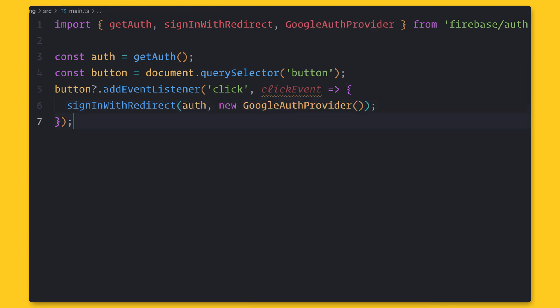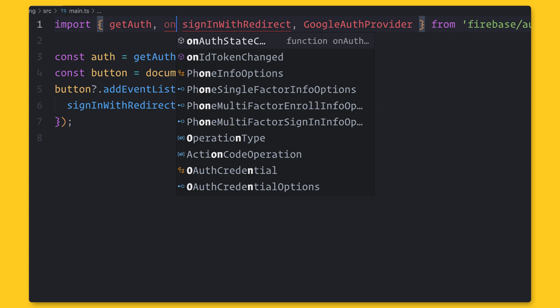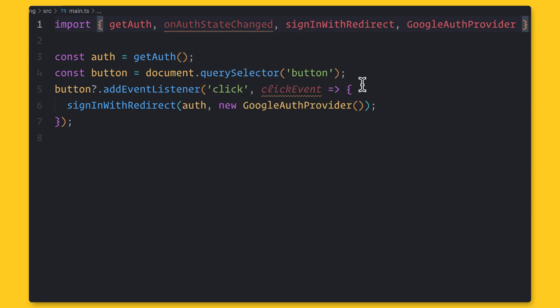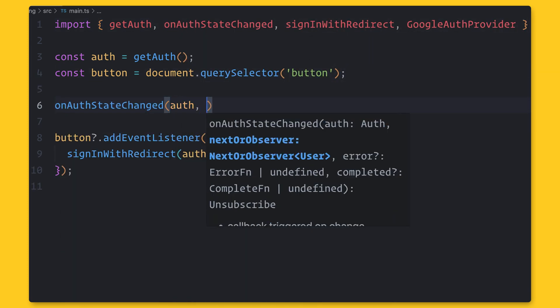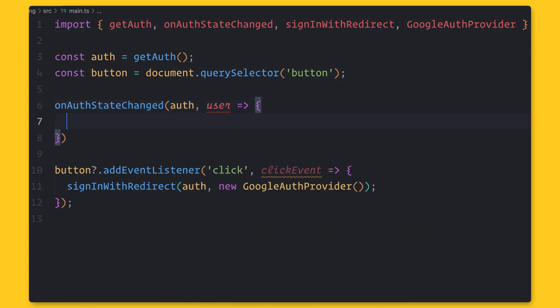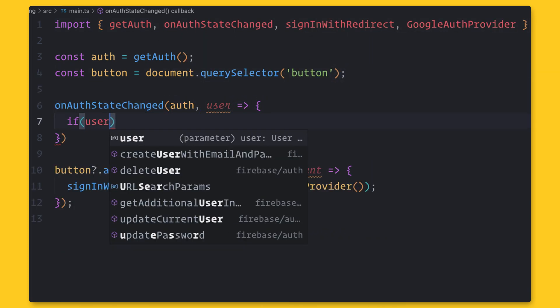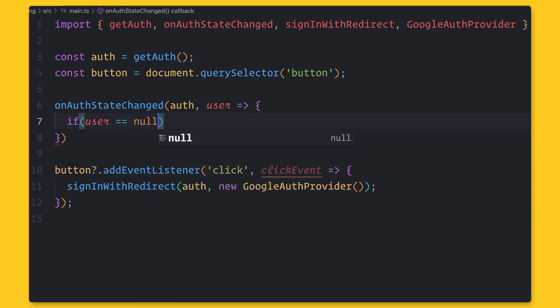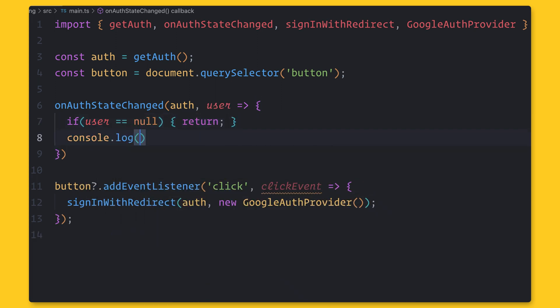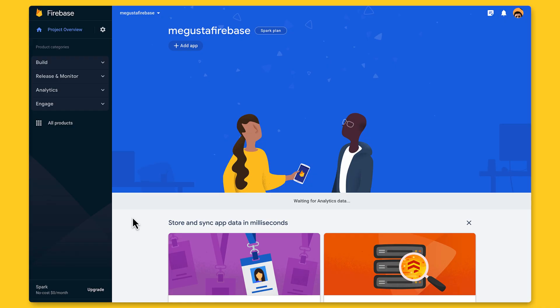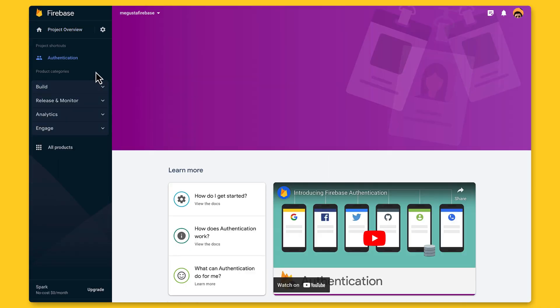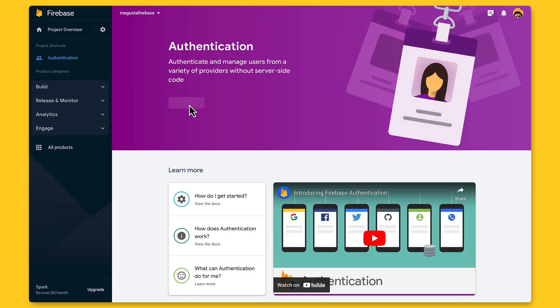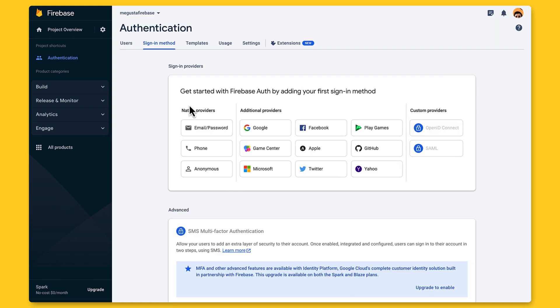So how do we know if the user is logged in to your app? Well, we can use the onAuthStateChanged function. This function will be called every time the authentication state changes. If the user does not exist, the variable will be null. But before we can run this code, we have to enable the provider in the console. And this is required for each provider you want to use.